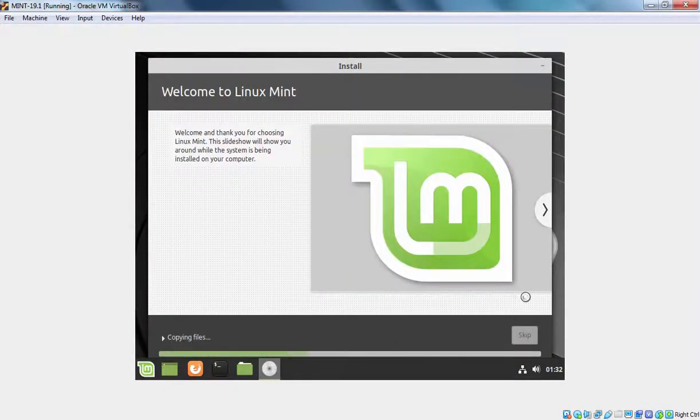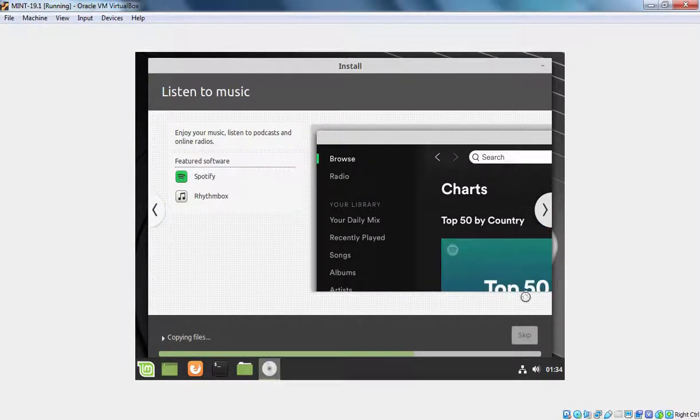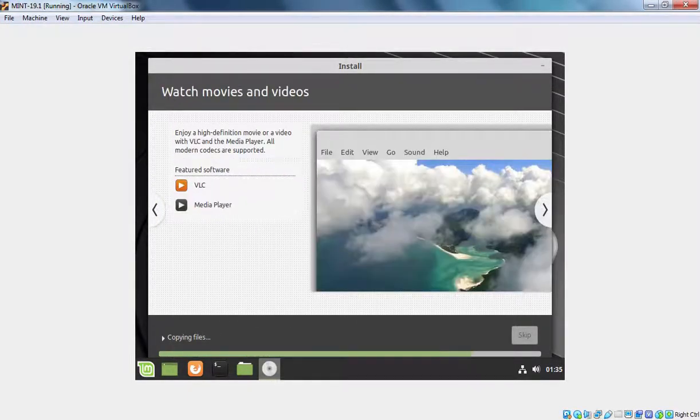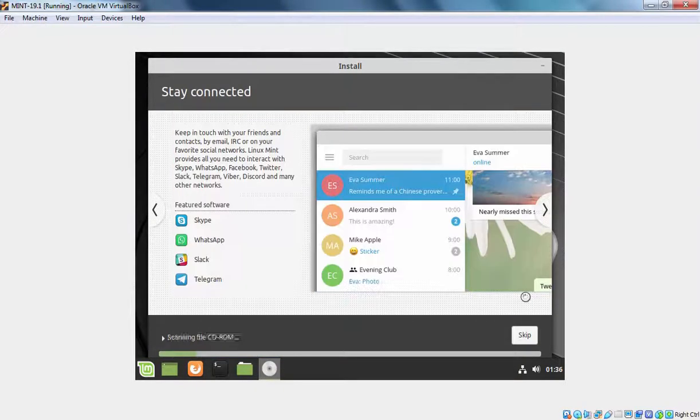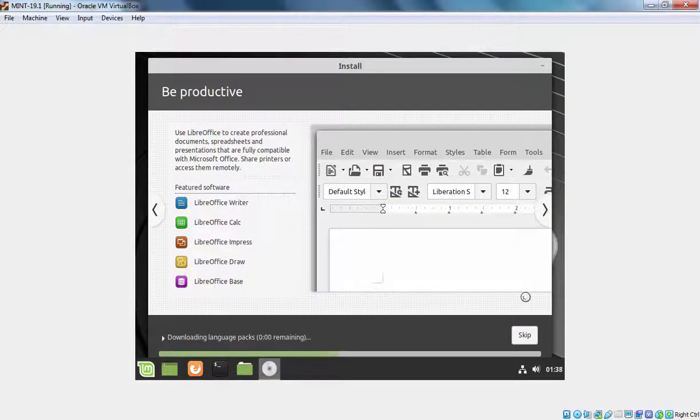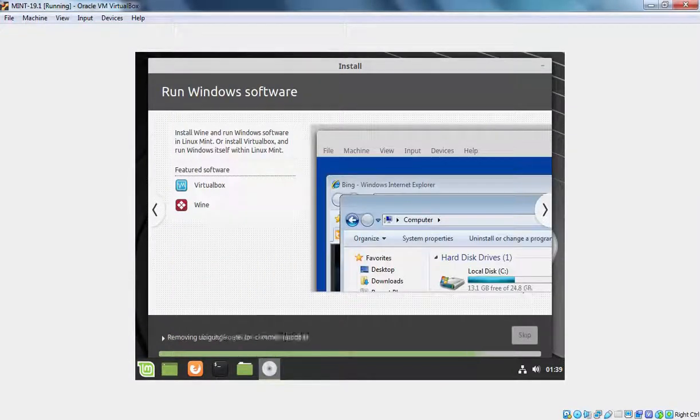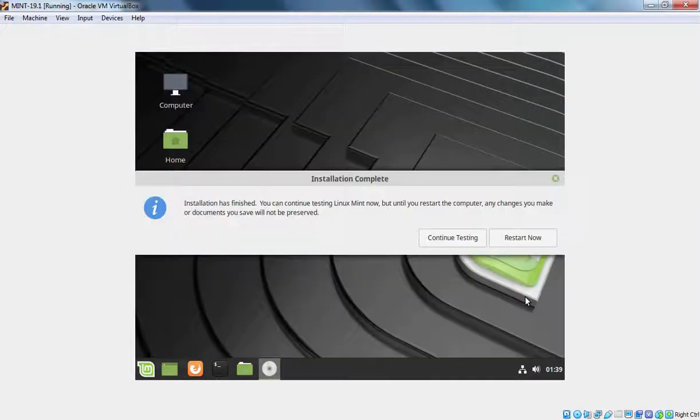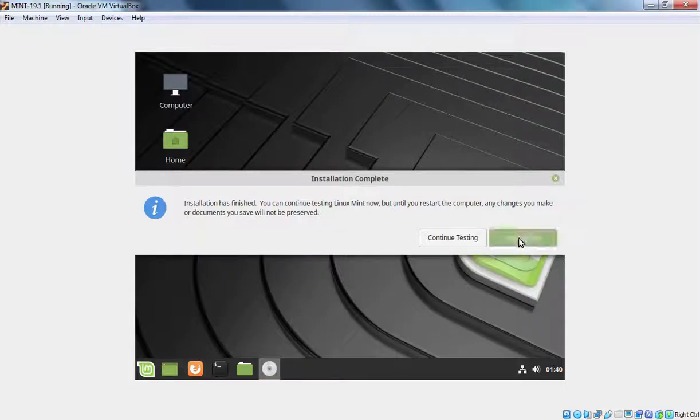As you can see installation process has been started successfully. And this will take some time to complete. Once the installation completes successfully, it is going to ask us to reboot our virtual machine. Okay, as you can see installation has been finished. You can continue testing Linux Mint now or you can restart your computer. So we are going for the restart. Let's click on Restart now to restart our Linux Mint virtual machine.